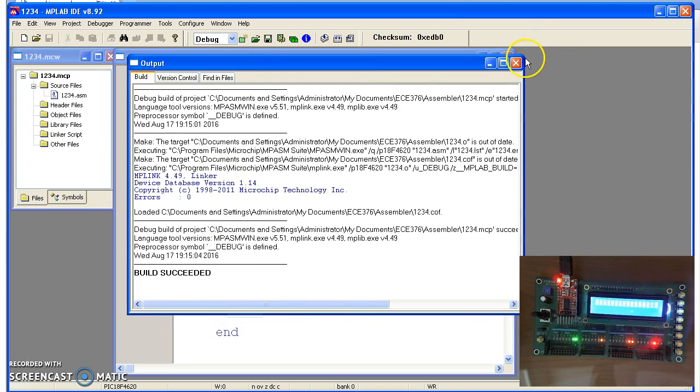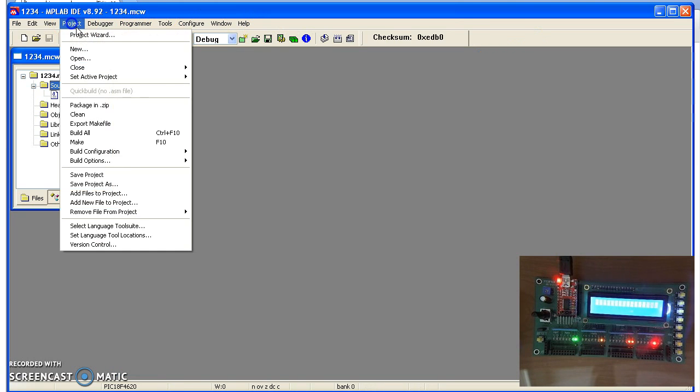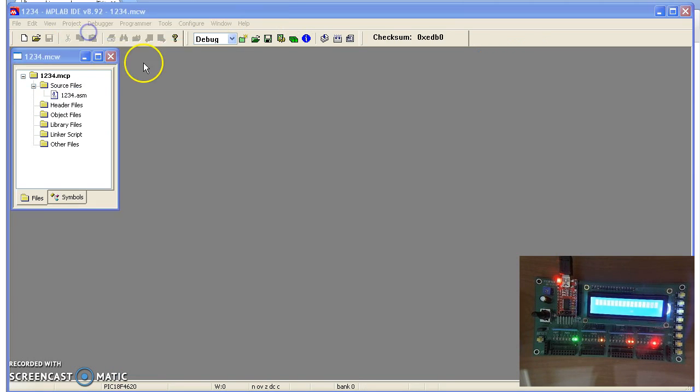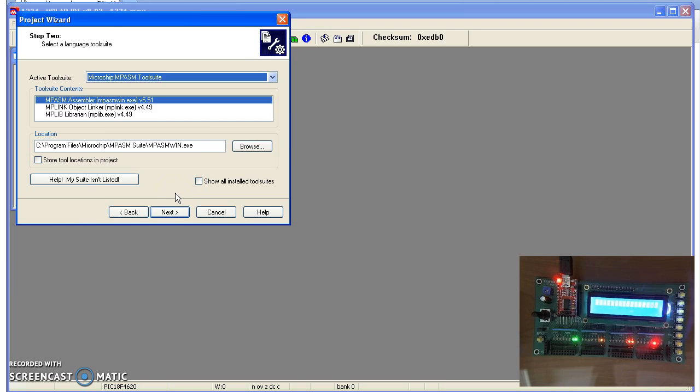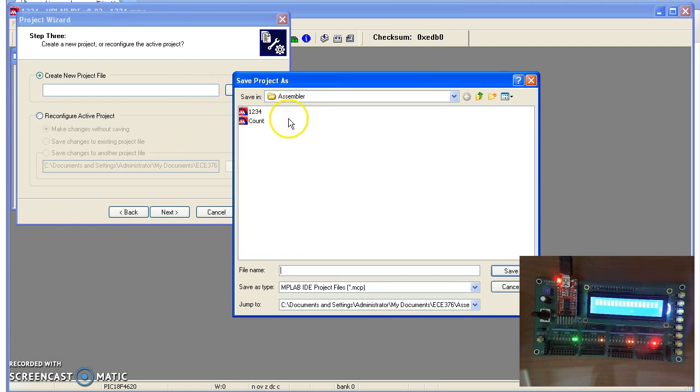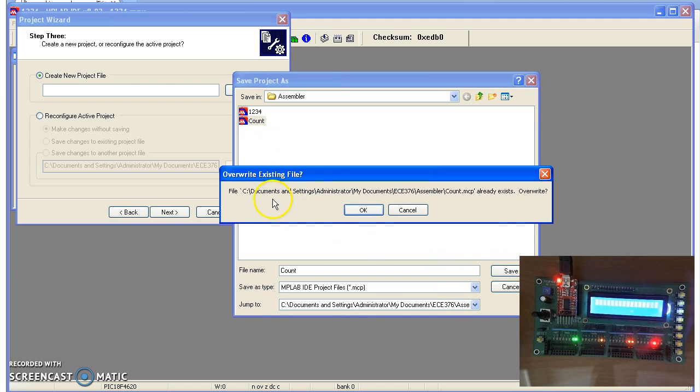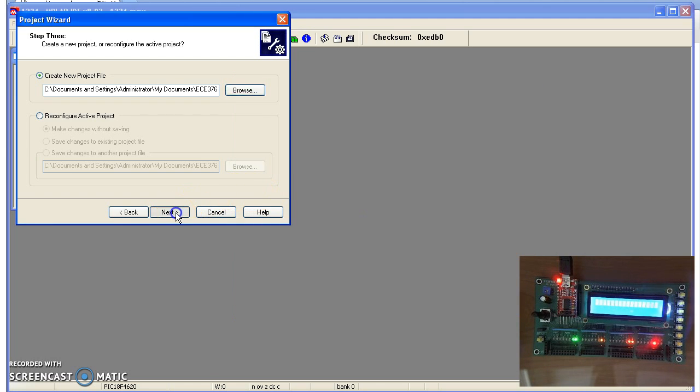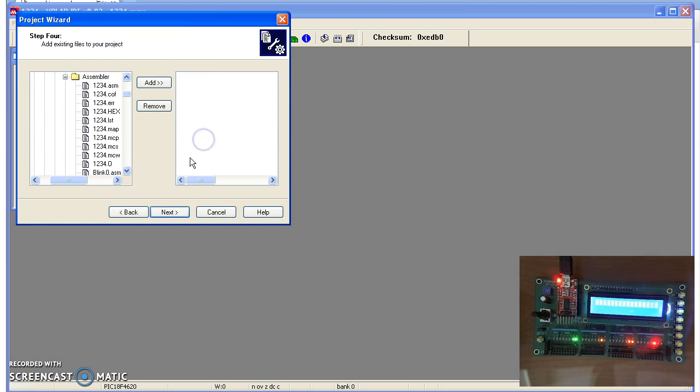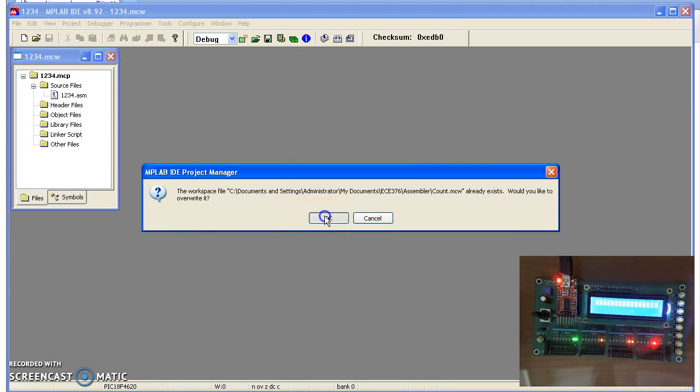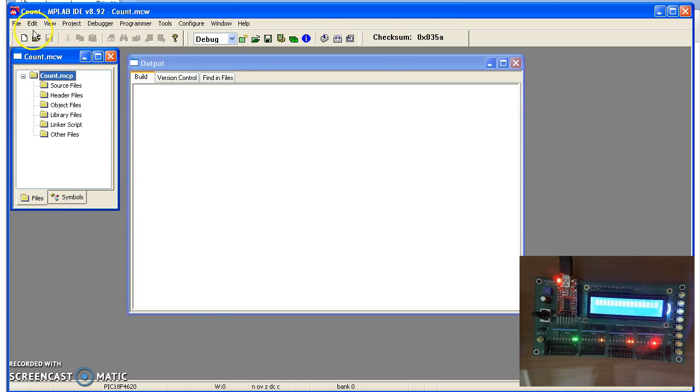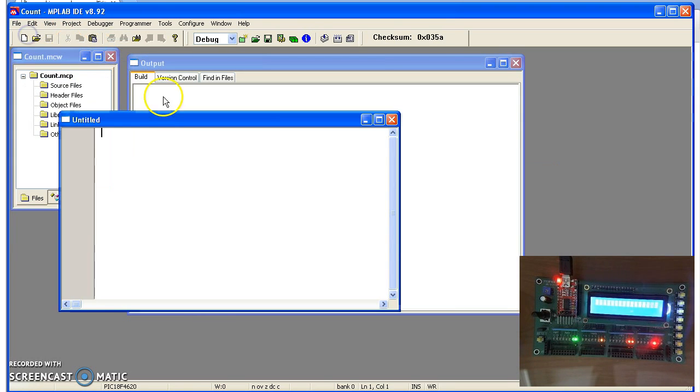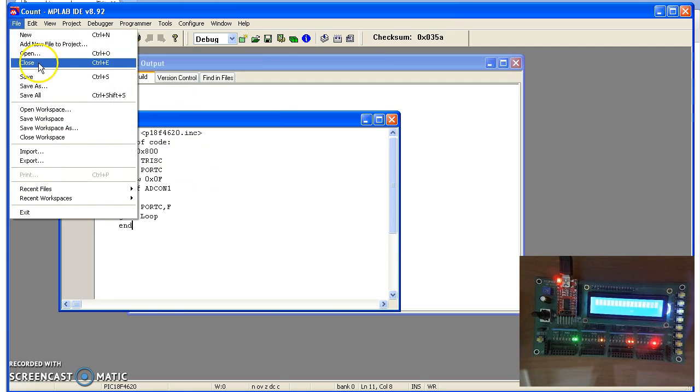This is what we had from before. I'll do a project, project wizard, and create a program count. Assembly toolset. I'll put the new project in my assembly directory called Count. And again, do a File, New, paste what we just copied, and save it as Count.asm.